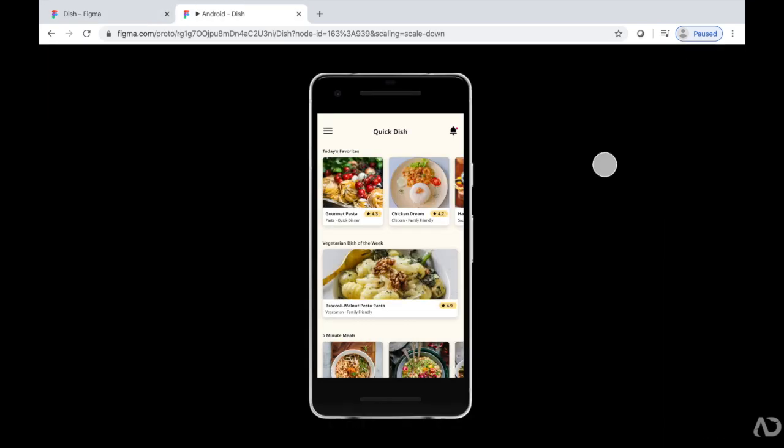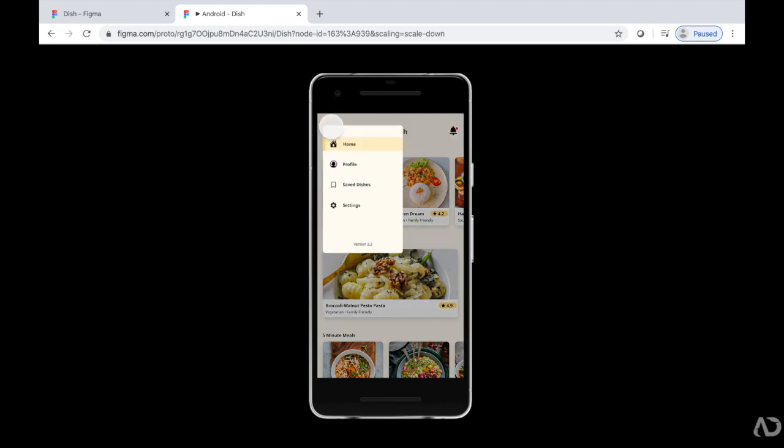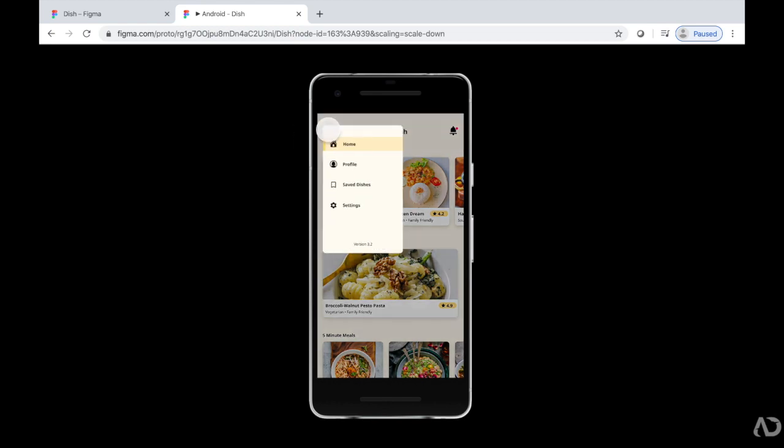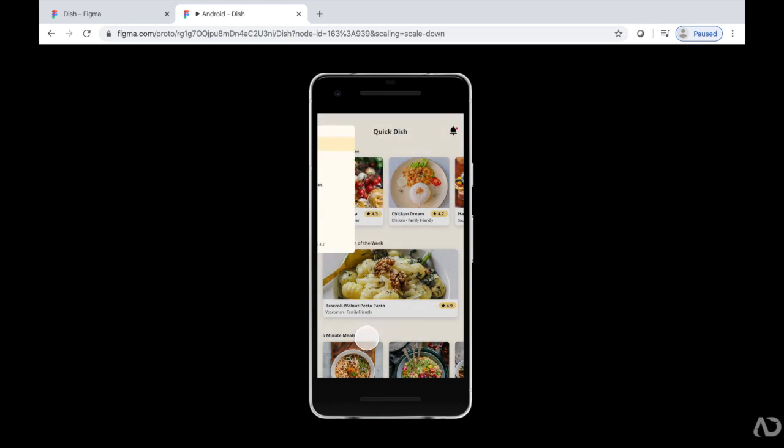When I tap on this menu, it slides in. Maybe this slide in is a little much, so I can go back and modify a bunch of characteristics right here.